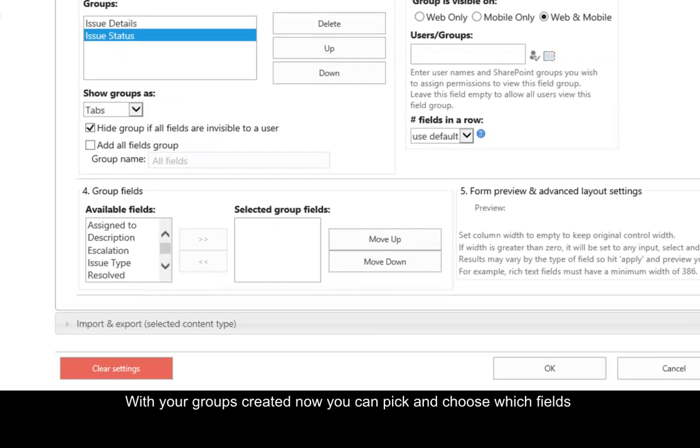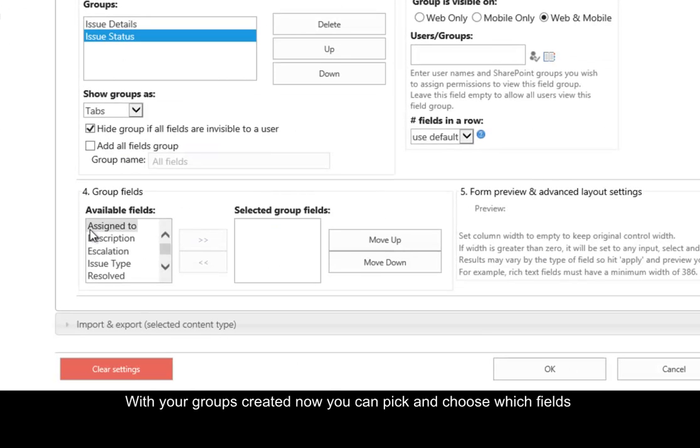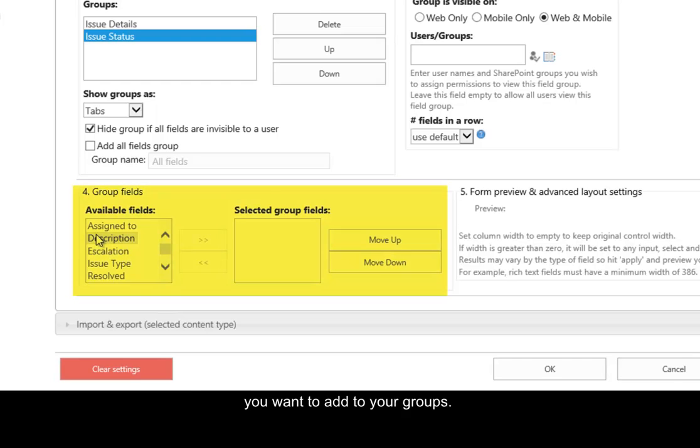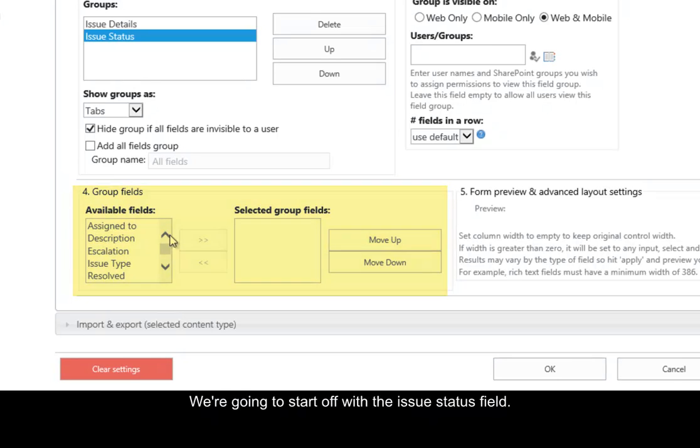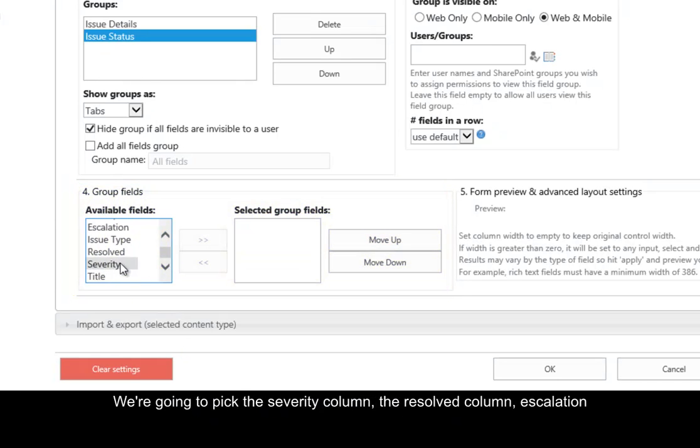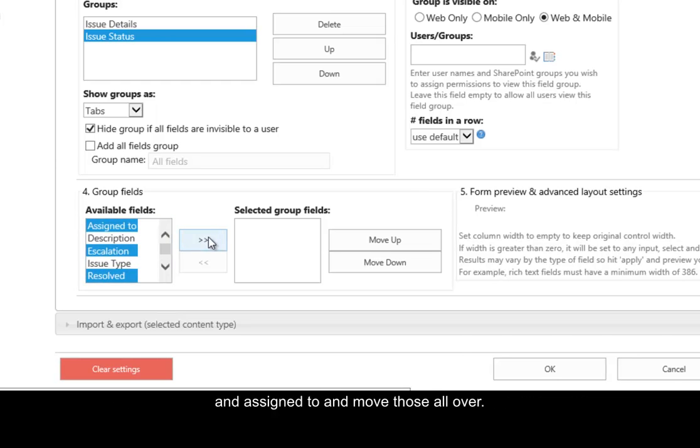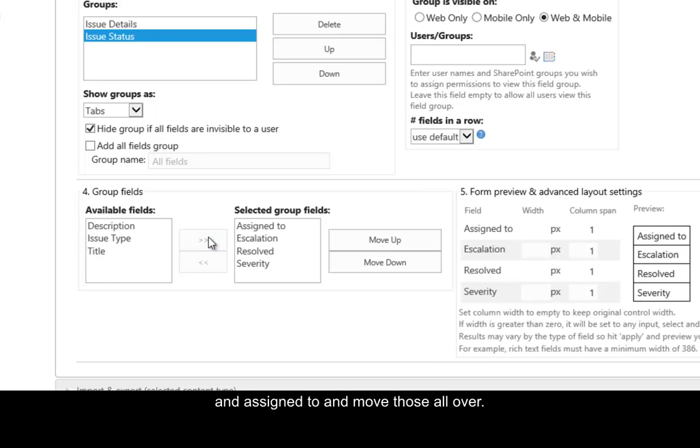With your groups created, now you can pick and choose which fields you want to add to your groups. We're going to start off with the Issue Status field. So we're going to pick the Severity column, the Resolved column, Escalation, and Assigned to, and move those all over.